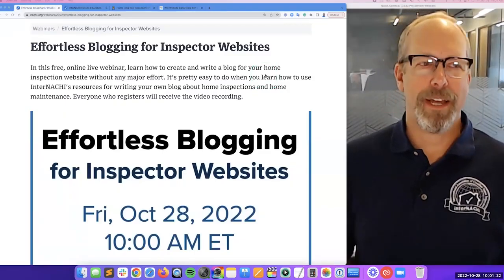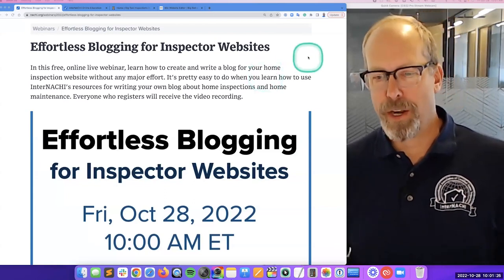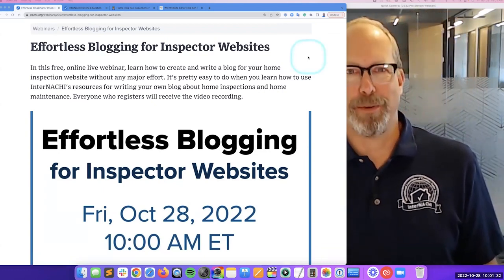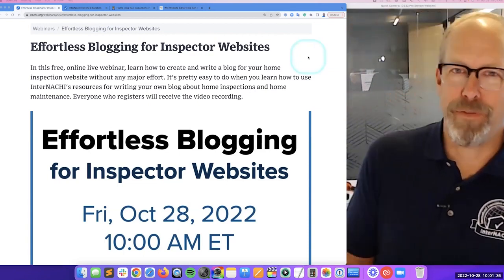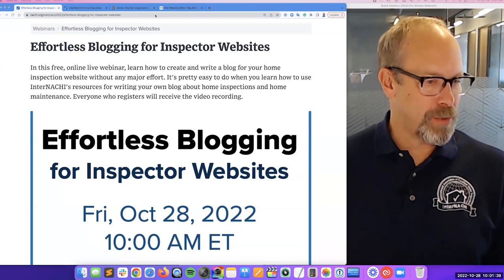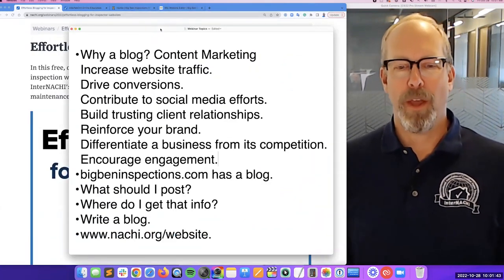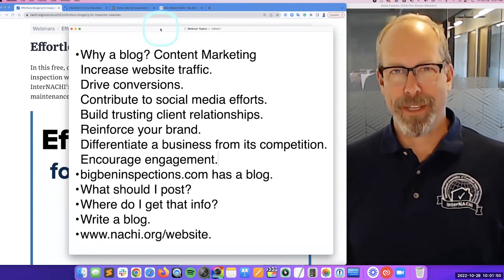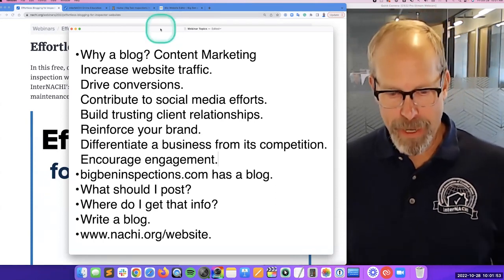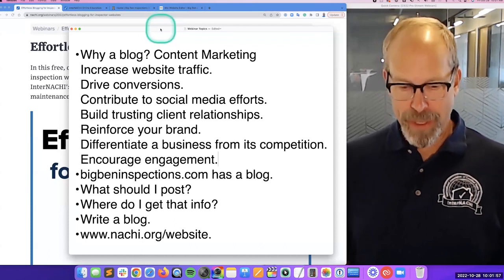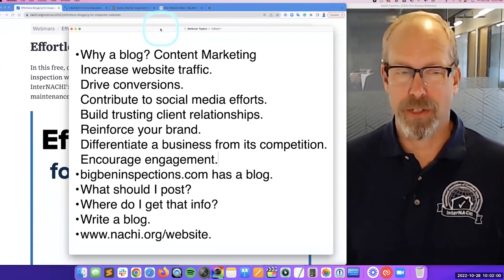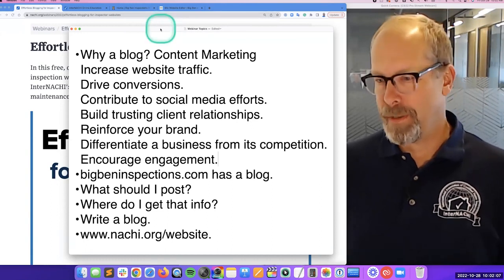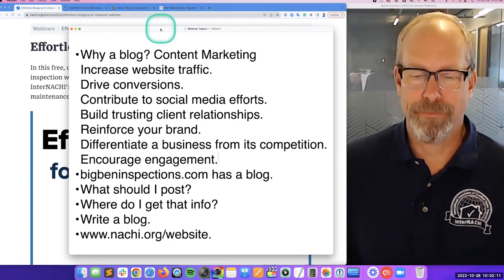In this free online live interactive webinar, we're going to learn how to create and write a blog for your home inspection business without any major effort — it's pretty easy once you know where to get the information. We'll go over: why write a blog, what to post and where to get that information, how to actually write a blog right now, and where to find a website design company that supports effortless blogging.